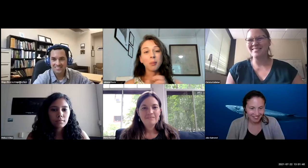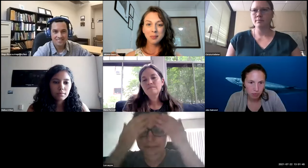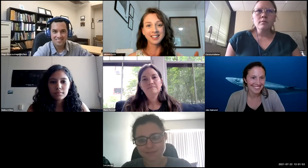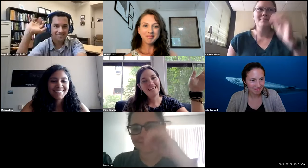Thank you all panelists and thank you everyone who put questions into the Q&A. We're now going to transition to the next phase — there'll be a link to another Zoom room in the chat for breakout rooms. Bring your questions — you get another hour with these panelists. Thank you all very much for your time. See you at 1:05 Eastern in the other Zoom link.